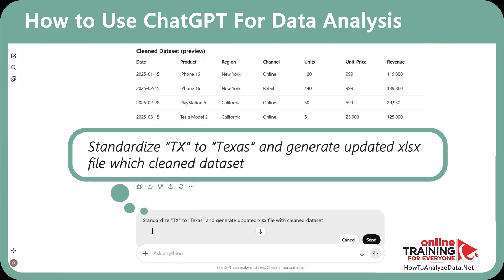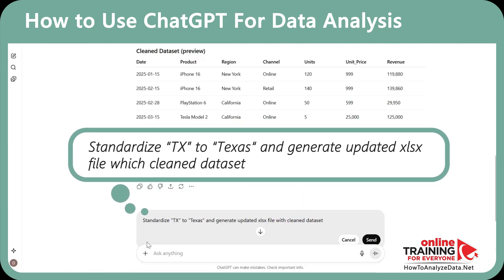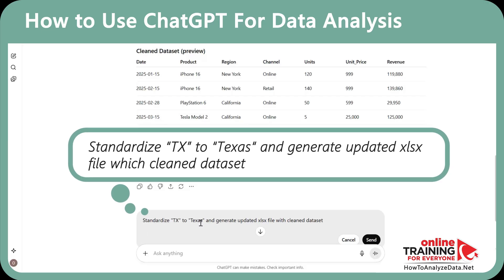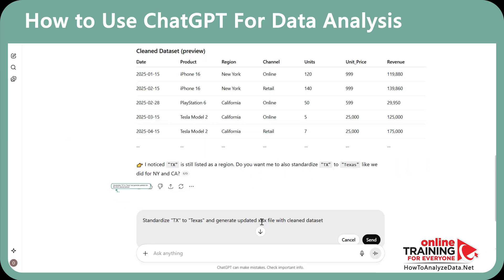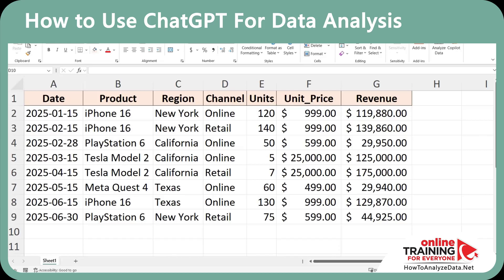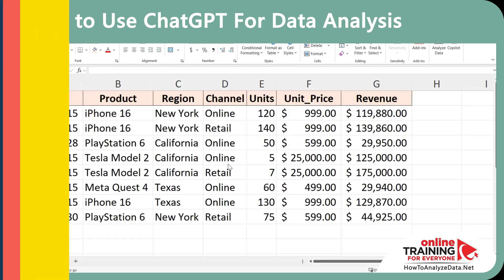Here's the prompt we're going to issue: 'Standardize TX to Texas and generate an updated XLSX file with the cleaned data set.' And this is how our cleaned file looks after the download.